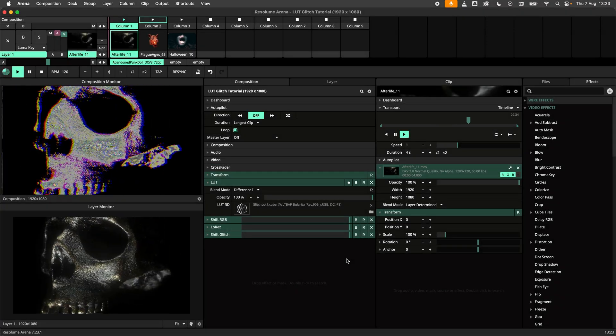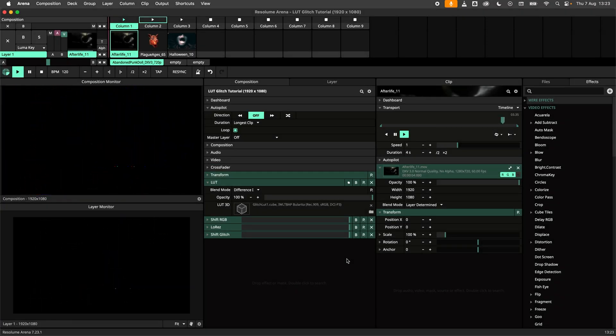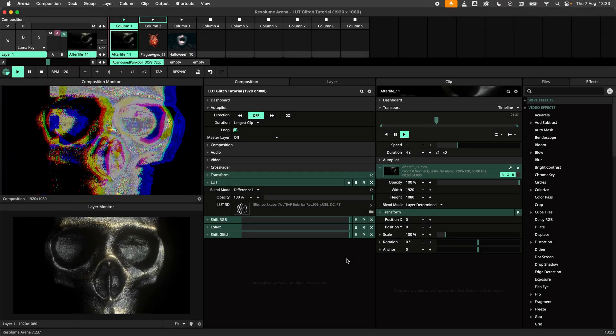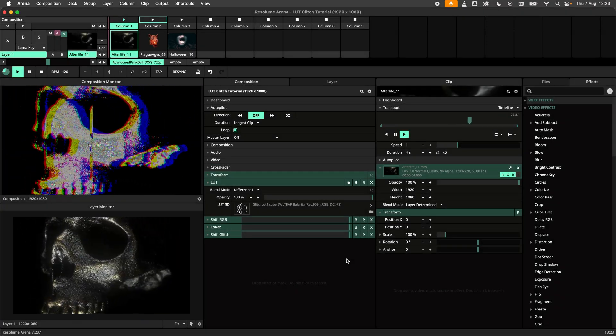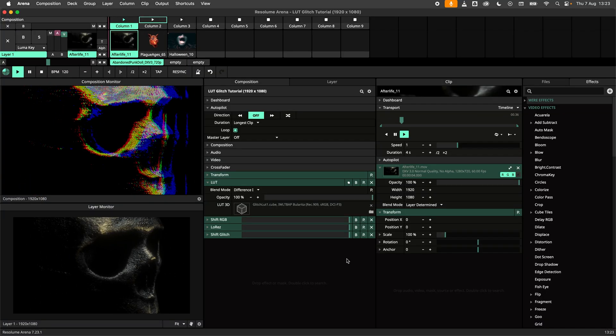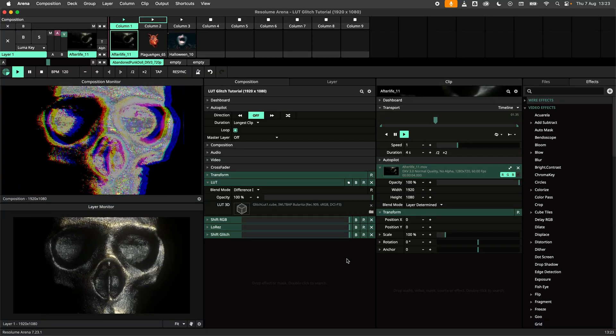Hey there my pixel warriors and glitch lovers. In this tutorial I will show you a cool little trick to create glitchy visuals using LUTs.